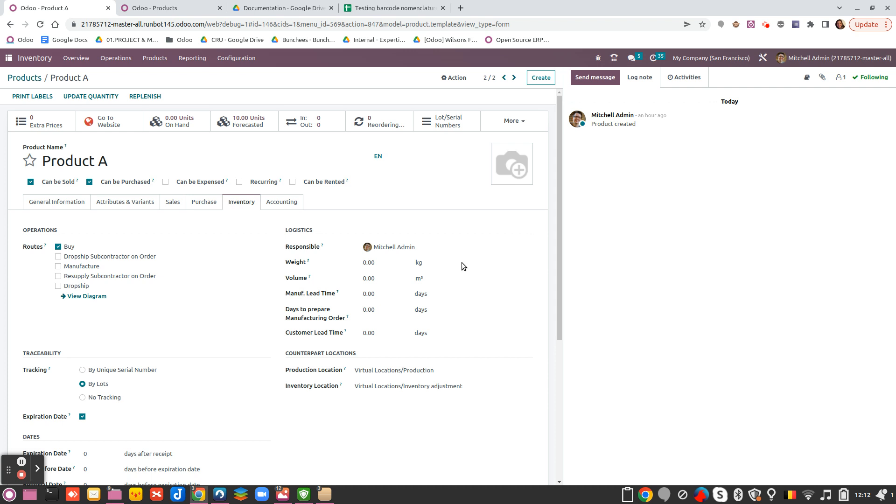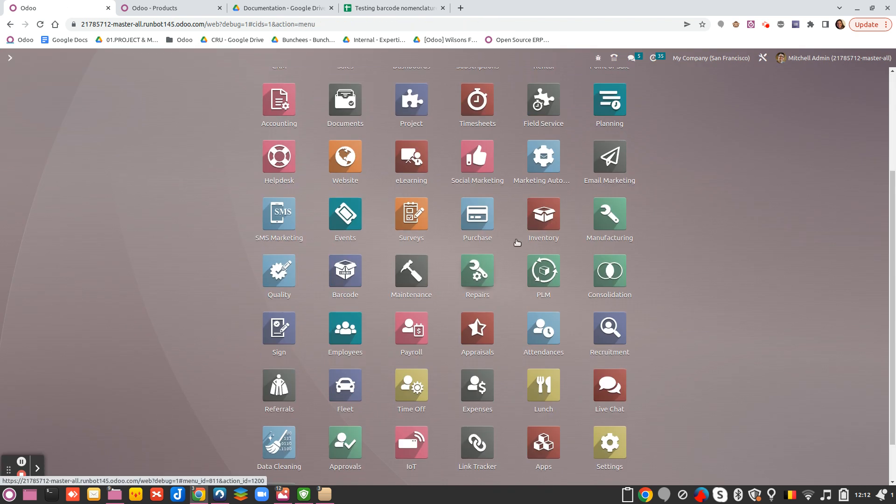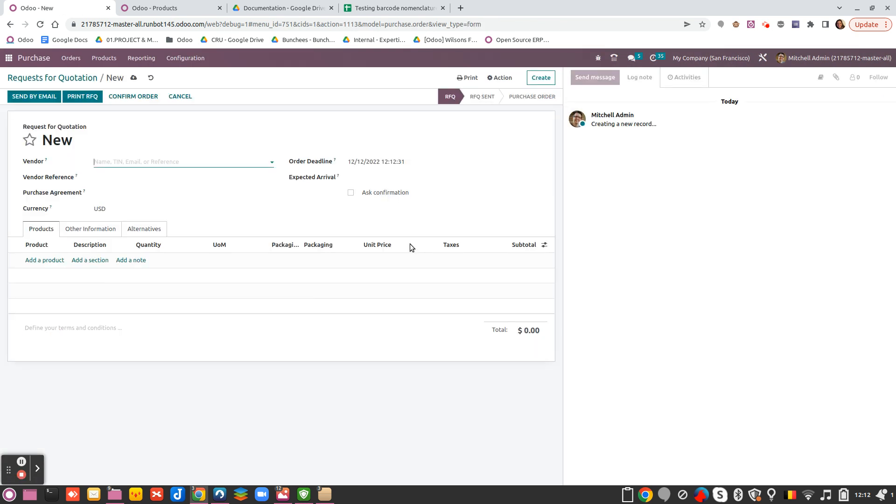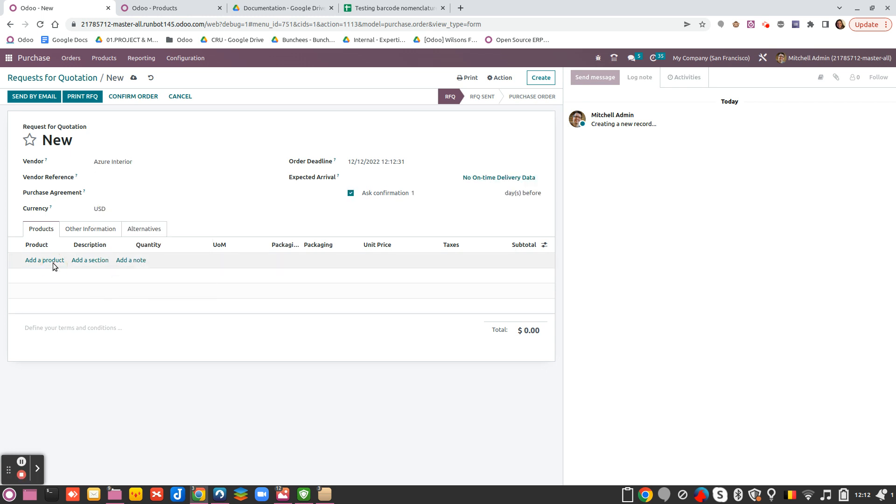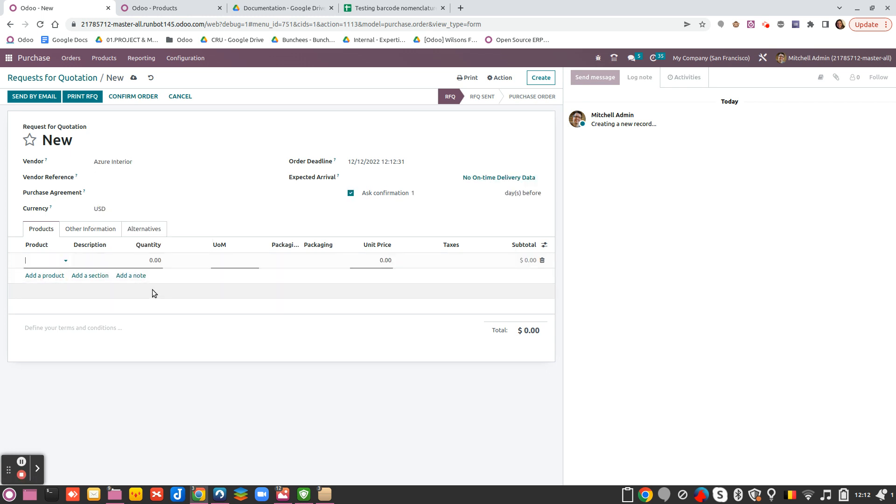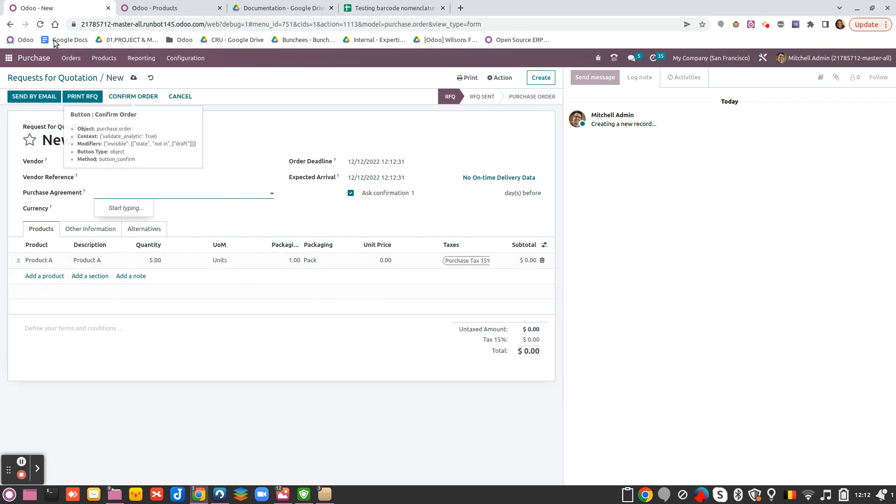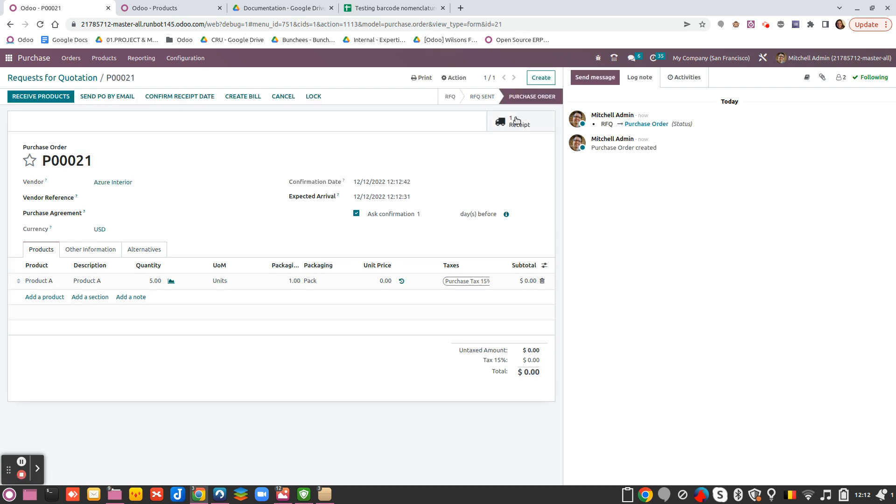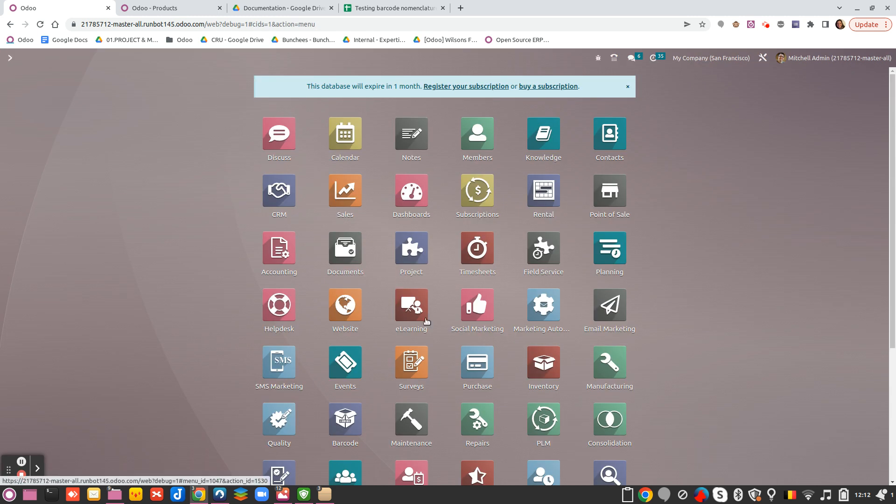And now you will see that I can create a purchase order, for example, with Asian Interior for my Product A. I would say 5 units and I can confirm. So now my receipt is the 14.